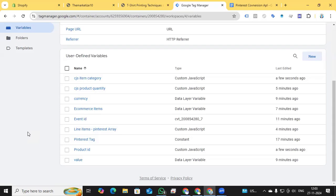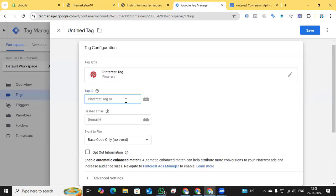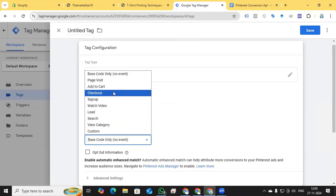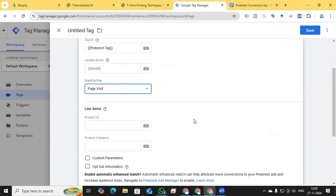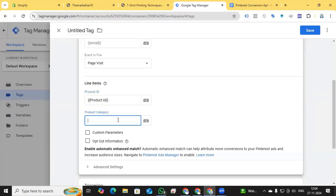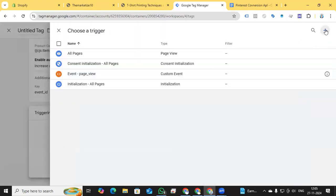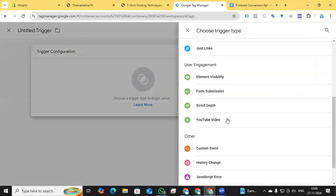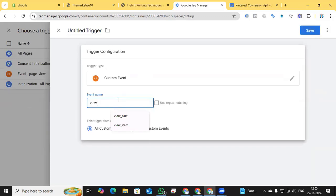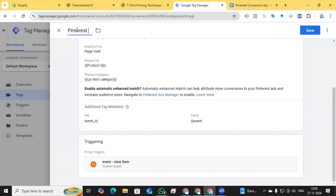Now go to Tags, click New, Tag Configuration, and select the Pinterest tag. Add the Tag ID variable. Set the event to fire as 'Page Visit' — which corresponds to the view_item event in the G4 schema. Add Product ID and Item Category variables. For triggering, add a Custom Event trigger with event name 'view_item'. Save the trigger and name the tag 'Pinterest View Item Page Visit'.